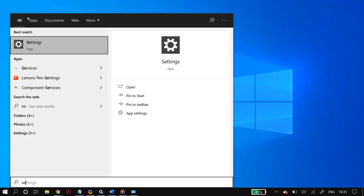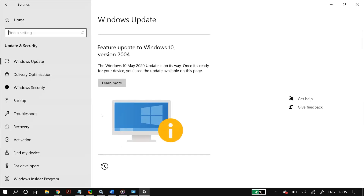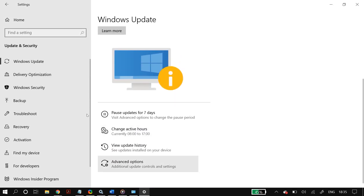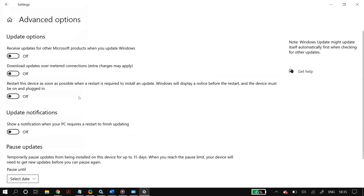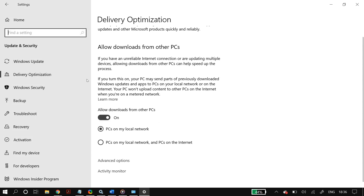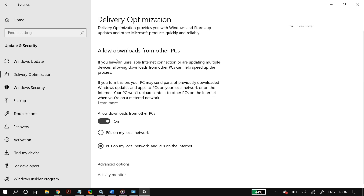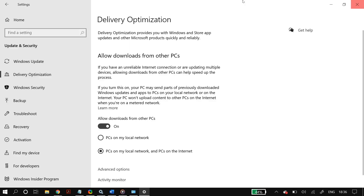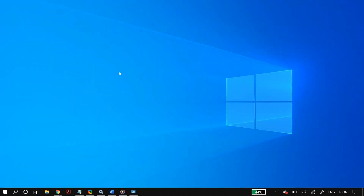The next step is to go to Windows Update Settings, scroll down to Advanced Options, and under Update Options turn on 'Receive updates from other Microsoft products when updating Windows'. Then scroll down to Delivery Optimization and make sure 'Allow downloads from other PCs' is turned on. Select both 'PCs on my local network' and 'PCs on the internet', then restart your PC and check whether it fixed your problem.